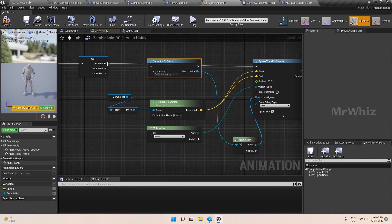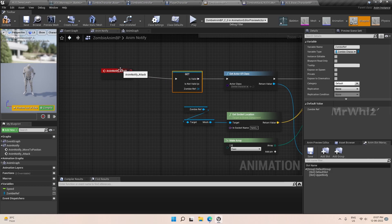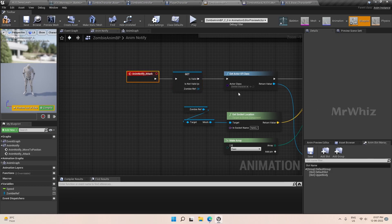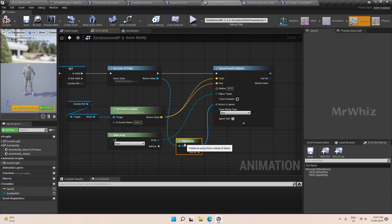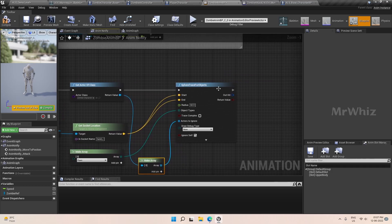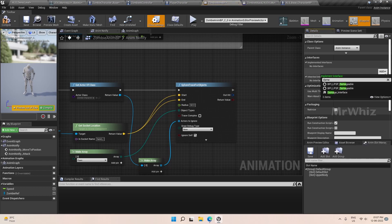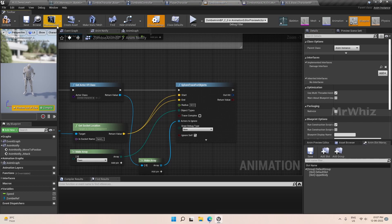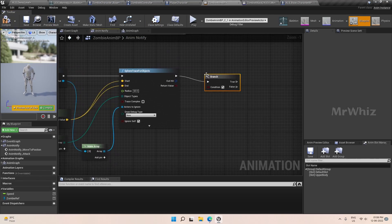We can put this here so that all the zombie characters are not affected by the attack. Then we have to add the interface — we already created the damage interface which we have in our player character — so add that interface and add a branch here.